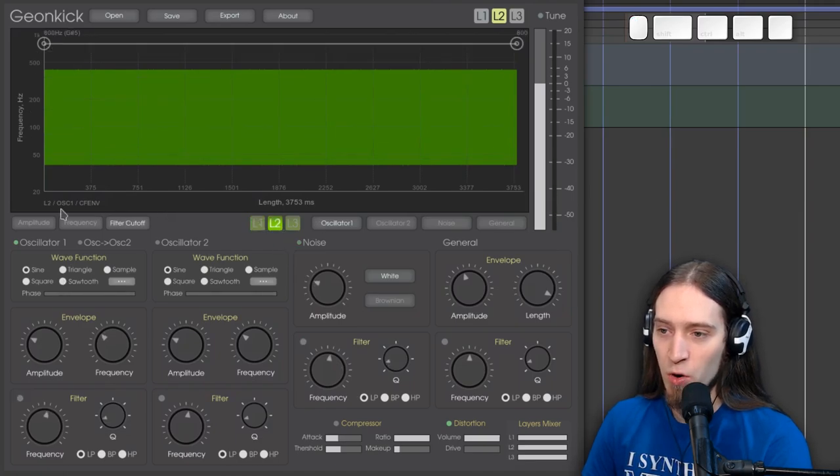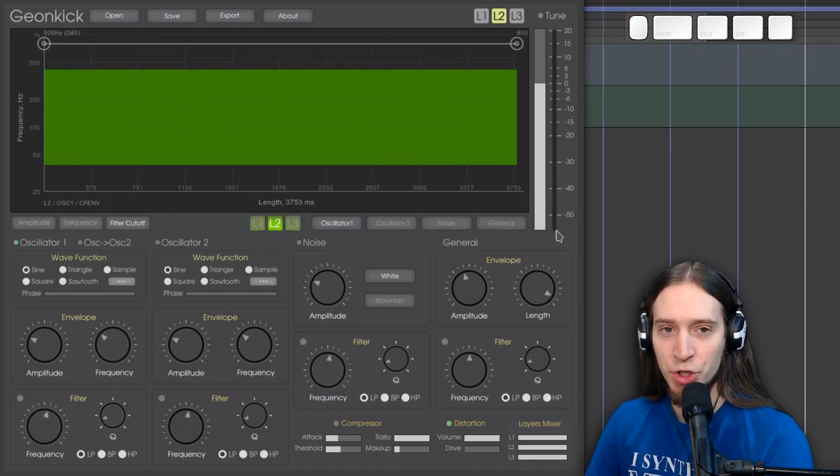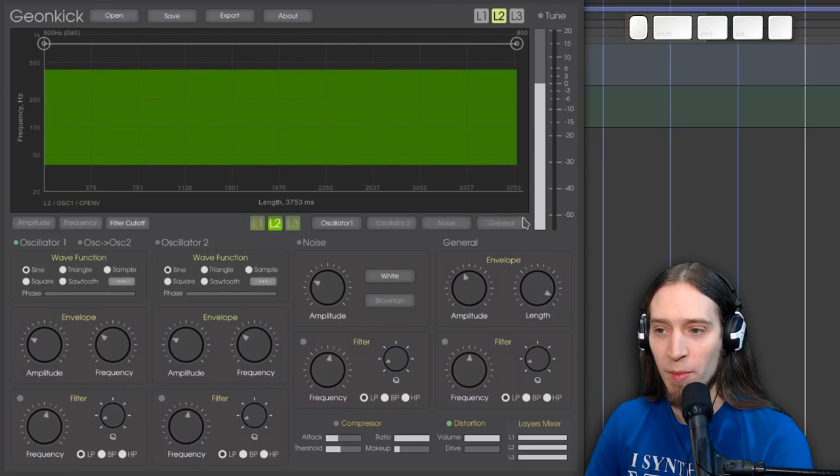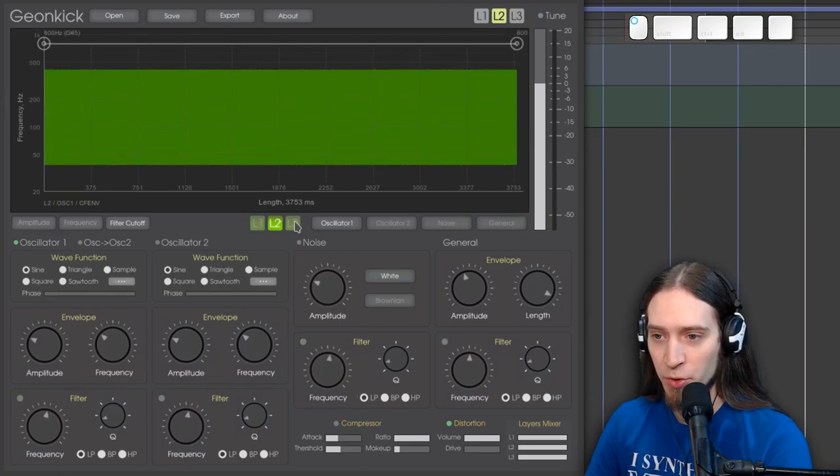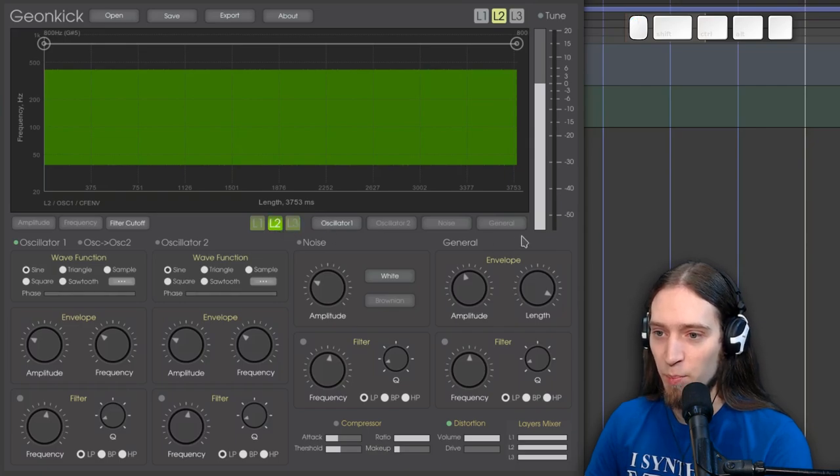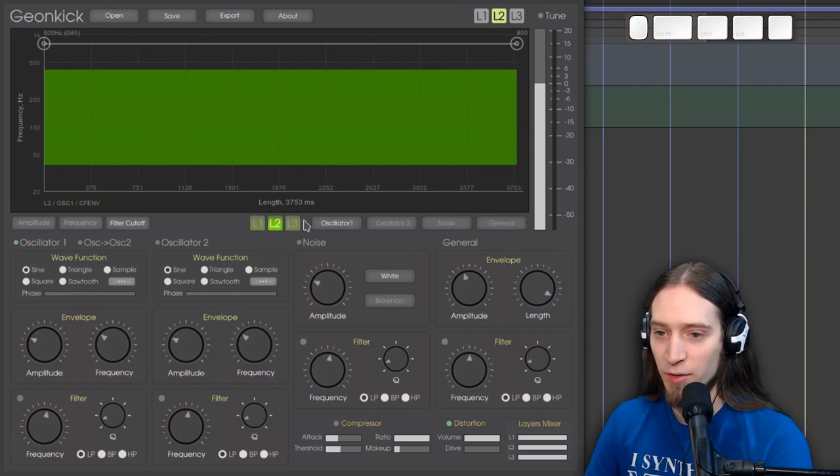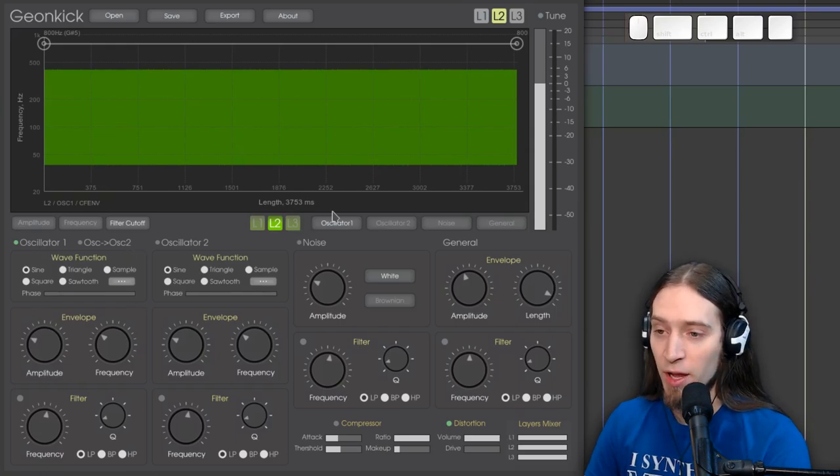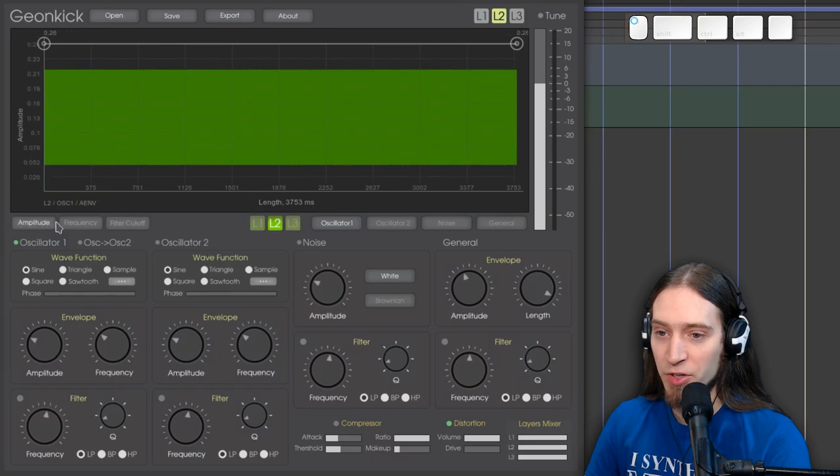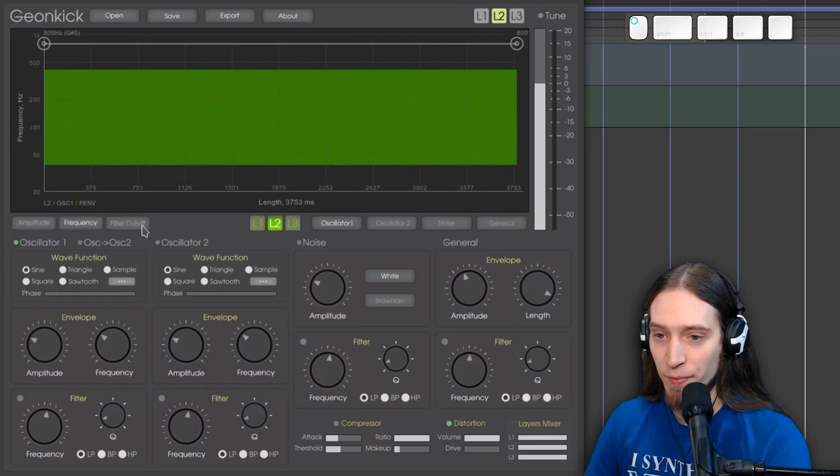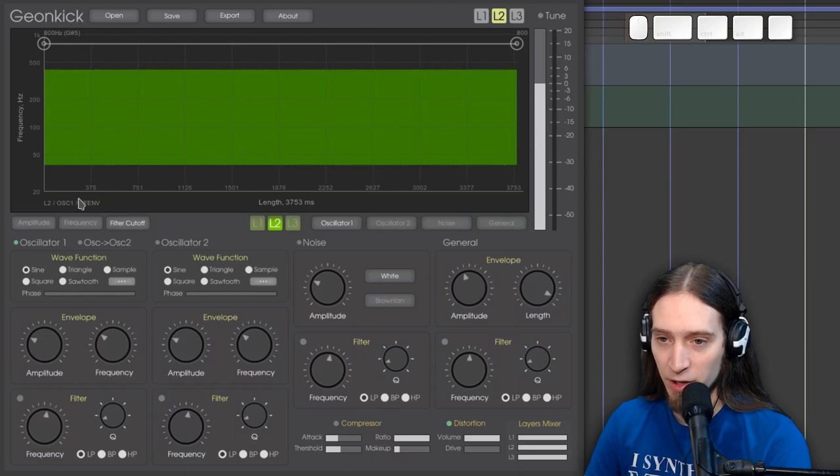And we have to change switch here. So in this row below, we choose what parameter are we going to edit. This chooses the layer we want to edit. This chooses the element or the part, the module, if you will, of the layer. And here we have parameters of each module. And also it displays a nice path here.